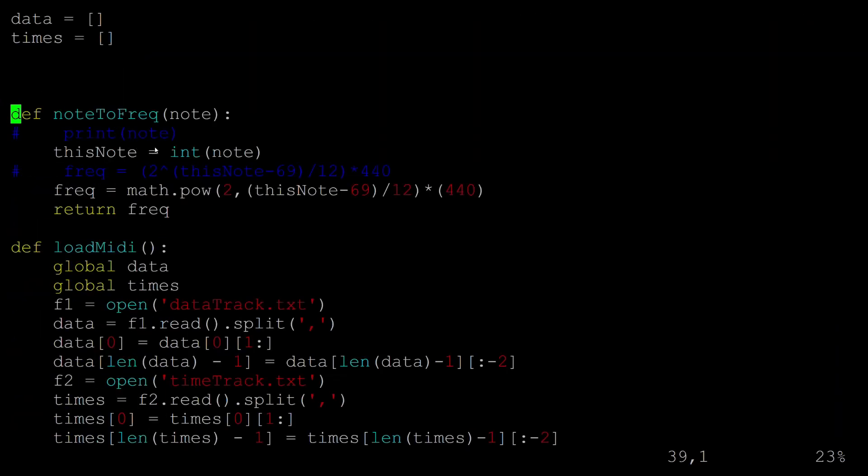I've got this note to frequency thing and if you're familiar with MIDI you'll recognize this function right here: to the power of whatever the MIDI note is divided by 12 times 440 changes it to the frequency.